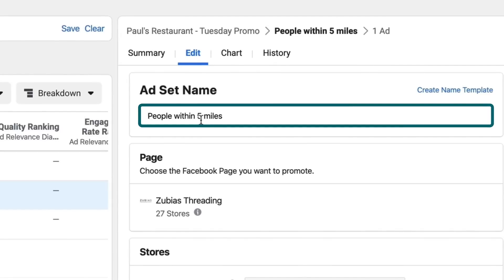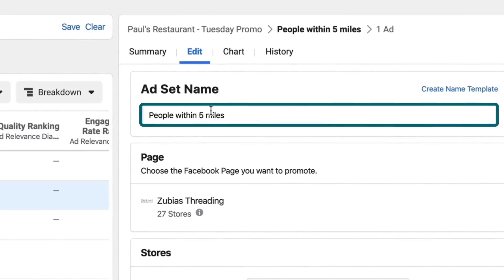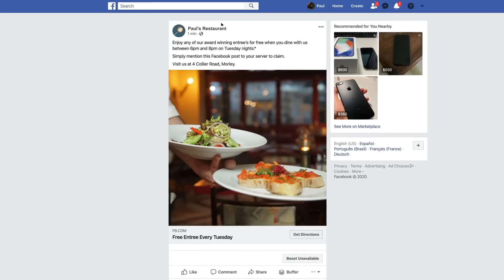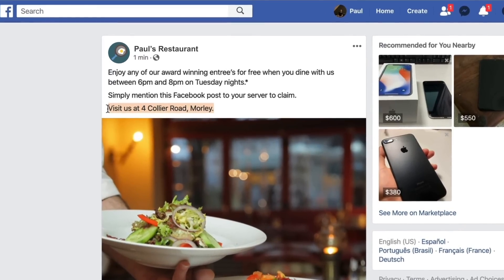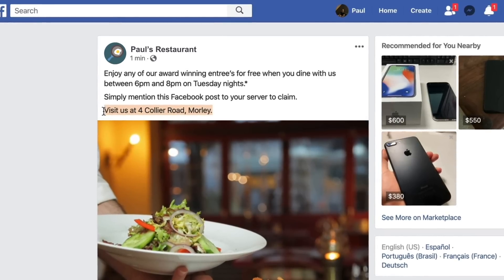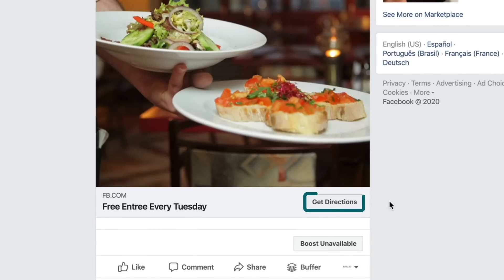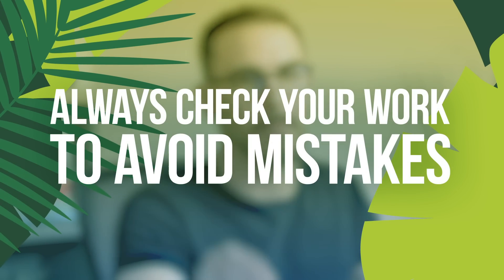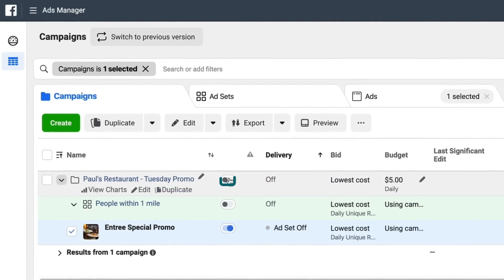Now that we've published the ad, the last thing we want to do is double check that everything is correct. I hopped back into the ad set level and realized I left the name at 'people within five miles' — we chose one mile only, so I'll change that ad set name to 'within one mile.' Double check that the ad looks the way you want it to look. You can click 'Go to Facebook post with comments' to see what it looks like in the Facebook feed — you'll see how the address locations have been dynamically populated. Make sure the directions are working correctly by clicking Get Directions, which will fire up a map in your browser and confirm it's leading people to the correct store. The last thing you want is to spend money on ads and direct people to the wrong location — double and triple checking your work is very important before you activate the campaign.